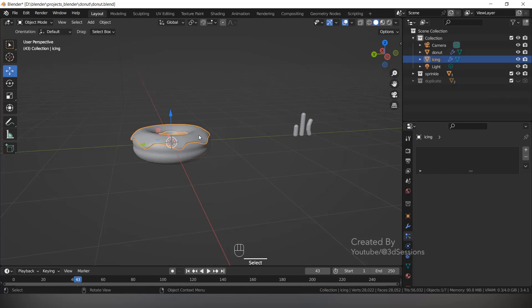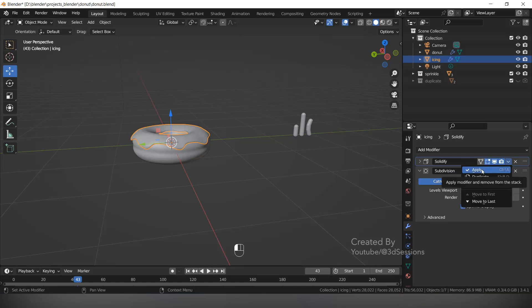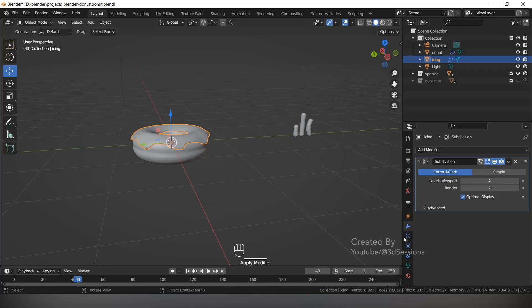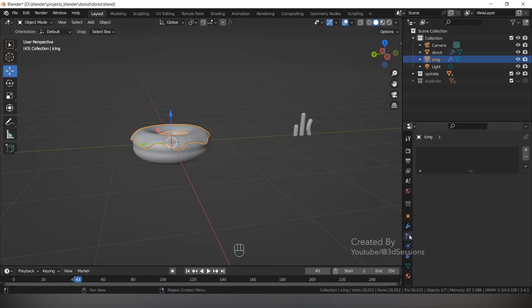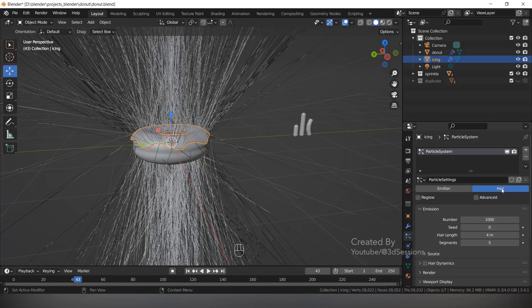Select the icing, go to Modifier Properties, and apply the Solidify modifier. Now go to the Particle system. Select Hair, click Advanced. Select the donut and hide it.